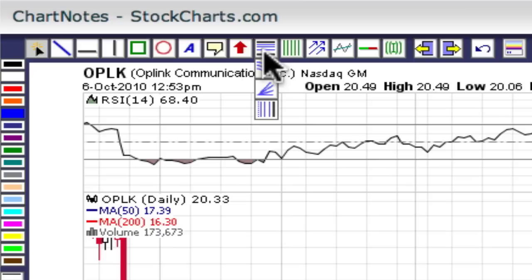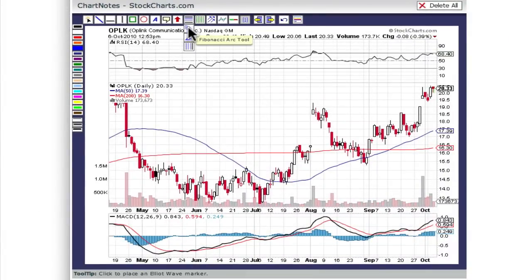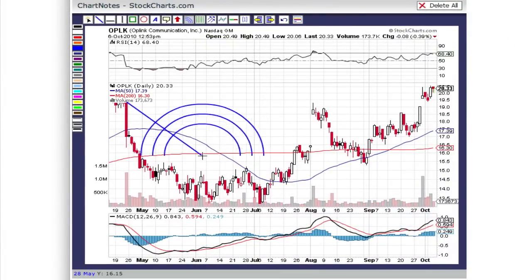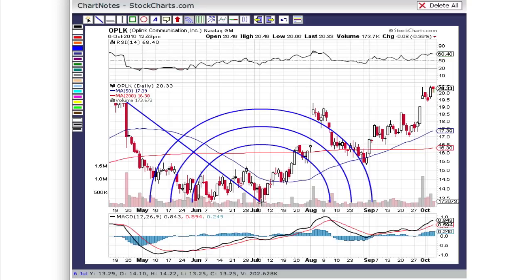For example, clicking on the Fibonacci lines button will cause the new Fibonacci tools to appear below that main button. Let's add some Fibonacci arcs to our chart. After selecting the tool, it is simply a matter of clicking and dragging with the mouse to create the arcs. As soon as the mouse is released, the arcs are added.